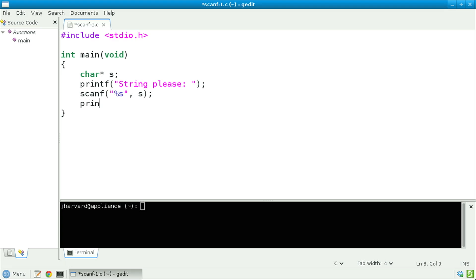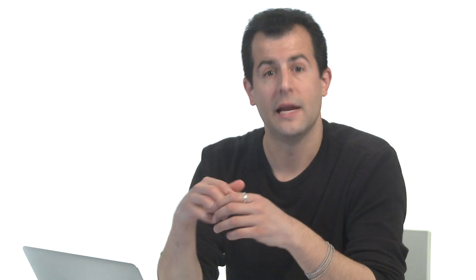I'm next going to print out something like printf "thanks for the %s\n", and as always I'm going to pass in the string s. Now let's save, compile, and run this program and see if we can't induce the problem I predicted.